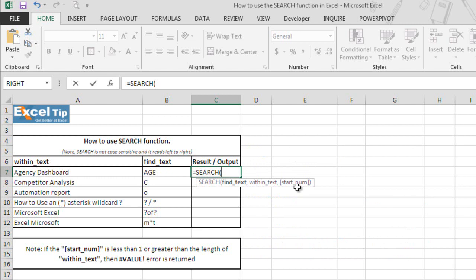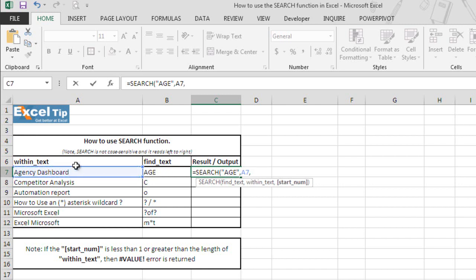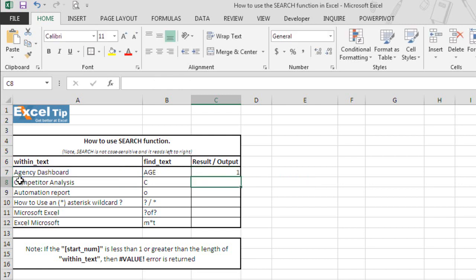So now let's search for AGE. So we type AGE in double quotes since this is text and we select A7 as we want to find this string within this text. And in the third argument, we want to start looking from the first character itself. So we type 1 here in the third argument. And when we hit enter, it returns 1 because search is looking from the first character and it found AGE from the first character.